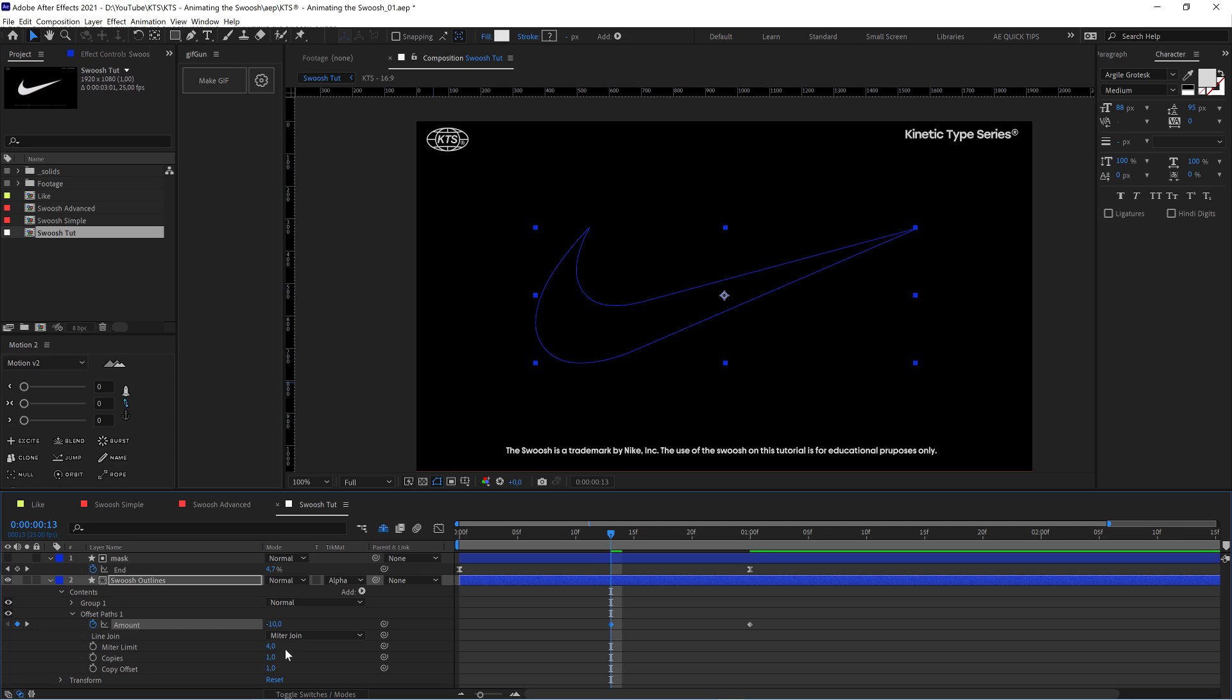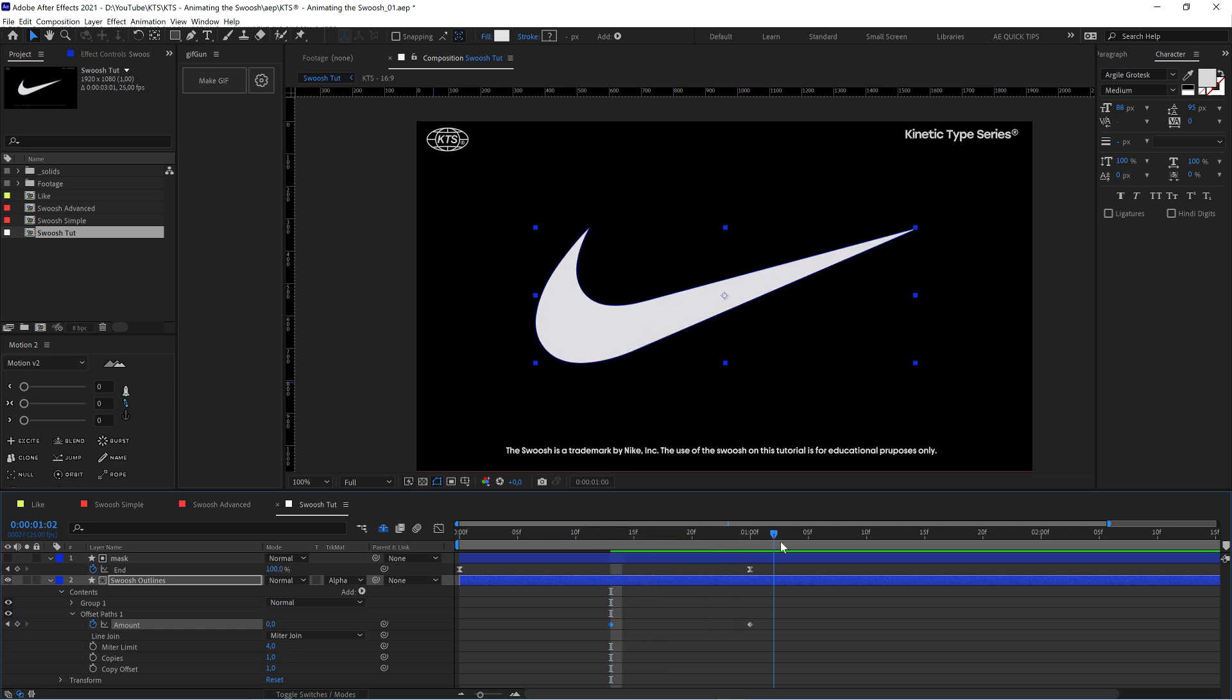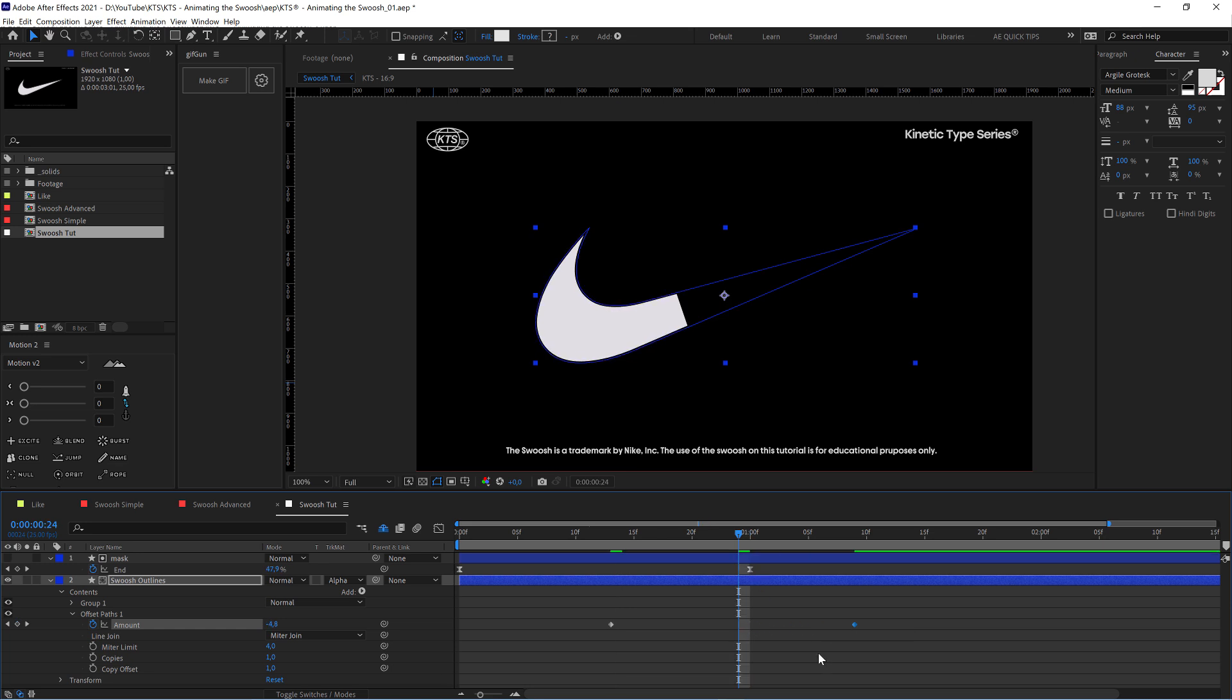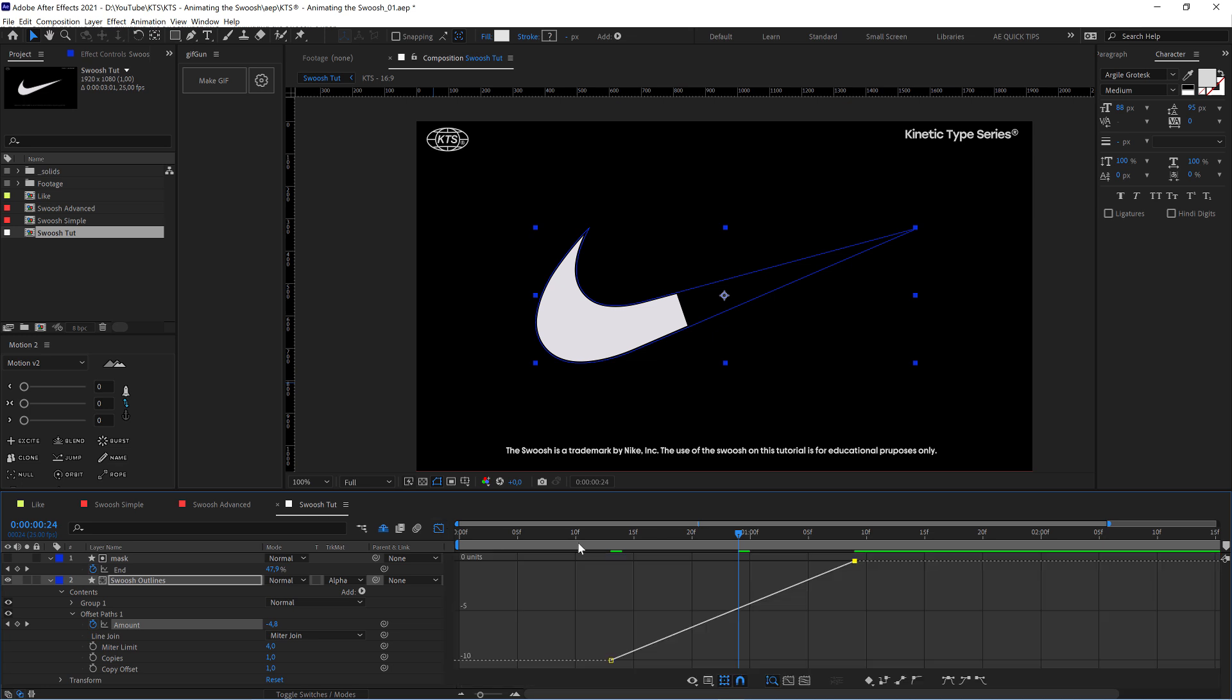And we check how it works. We're going to extend it a little bit and hit F and easy ease keyframe.